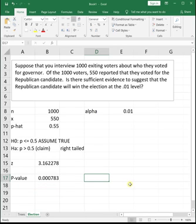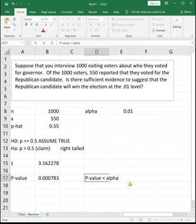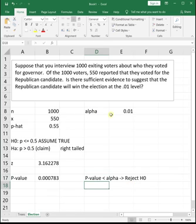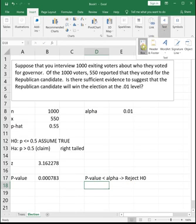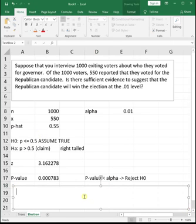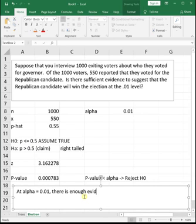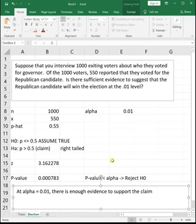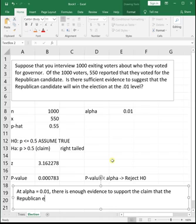Now we can compare our p-value to alpha. We see that our p-value is much less than our alpha. When our p-value is less than alpha, we're going to reject H naught. At alpha equals 0.01, there is enough evidence to support the claim. Since we're rejecting H naught, that means H naught is false, so H sub A is true. And since our claim is in H sub A, it is true. There is enough evidence to support the claim that the Republican candidate will win the election.